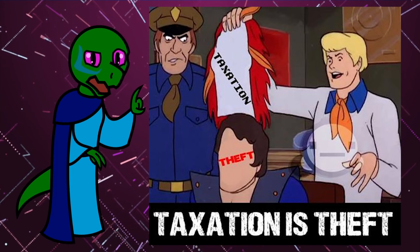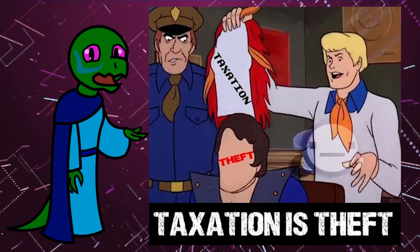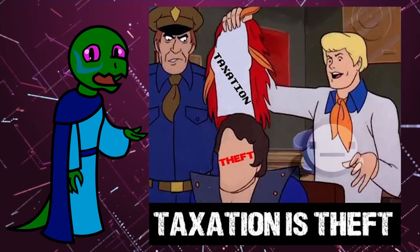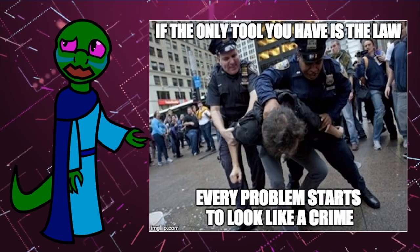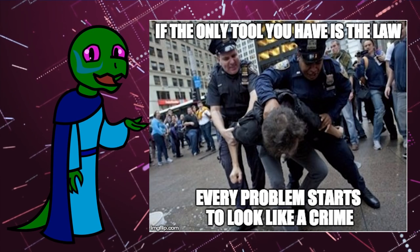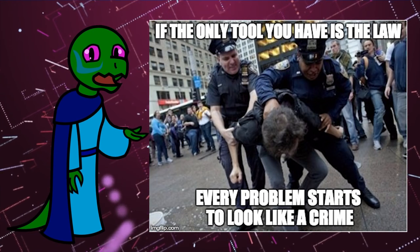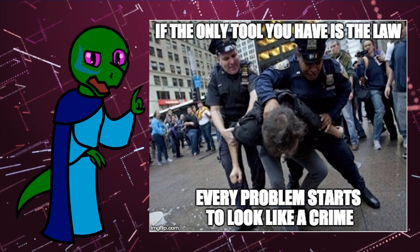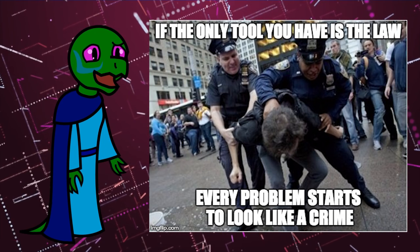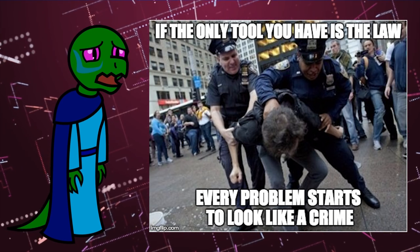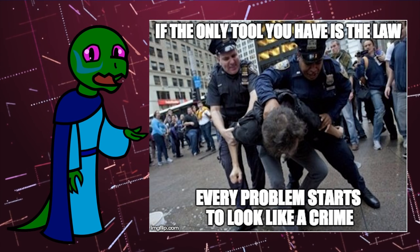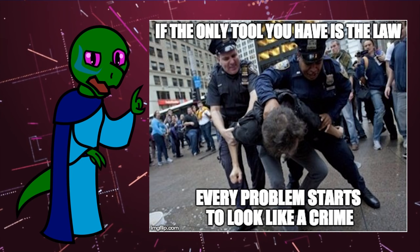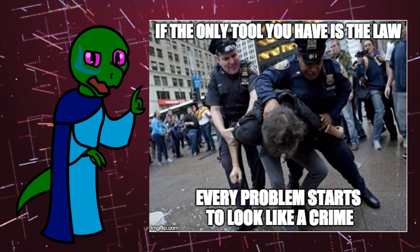If you decline to pay, the government will escalate force against you until you either comply or die. Your relationship with the government is involuntary, and embracing a political party, even one that you create, telegraphs belief that the initiation of force in certain situations is justified.